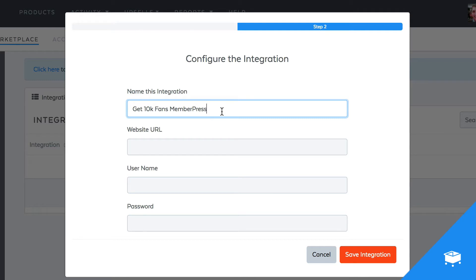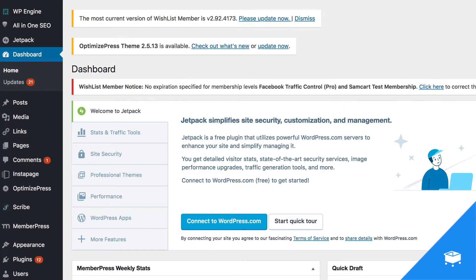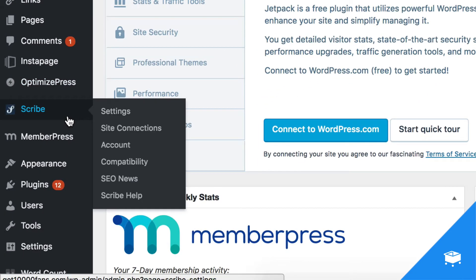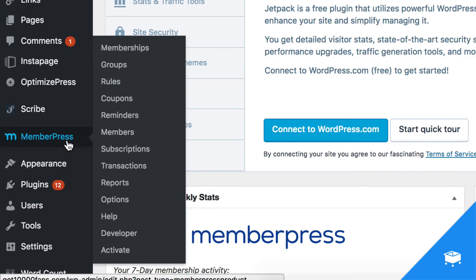We'll need to go back into MemberPress to find each one of the next three pieces of information you need: your website URL, username, and password. From inside your WordPress dashboard, find MemberPress in your sidebar and click on the Developer tab.